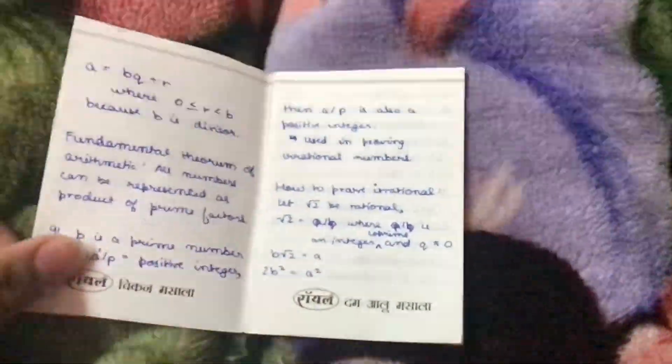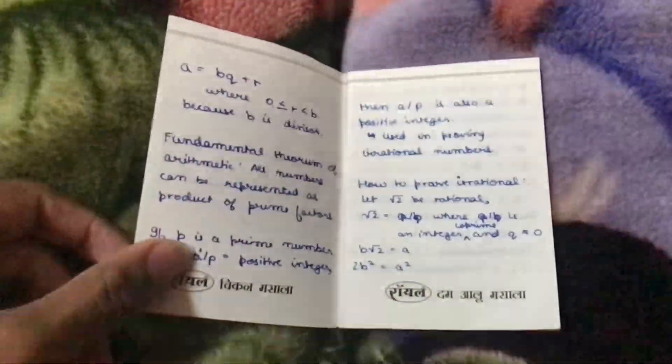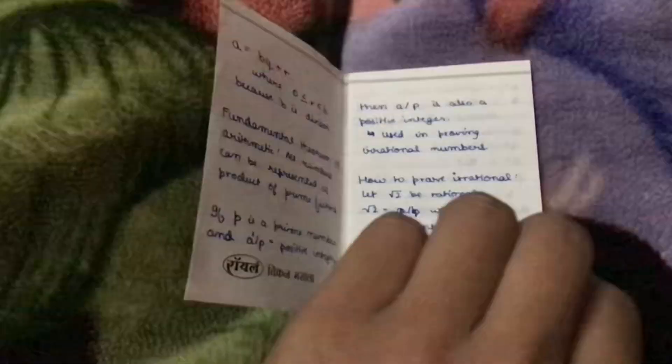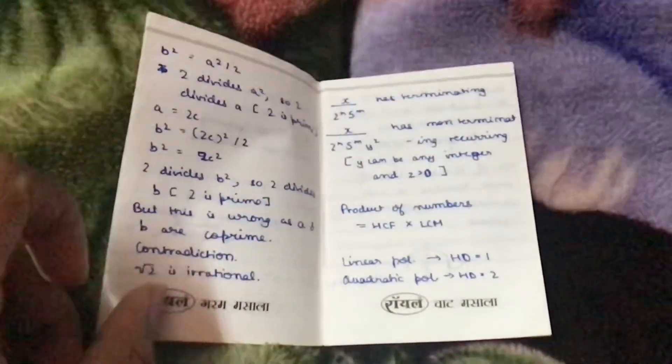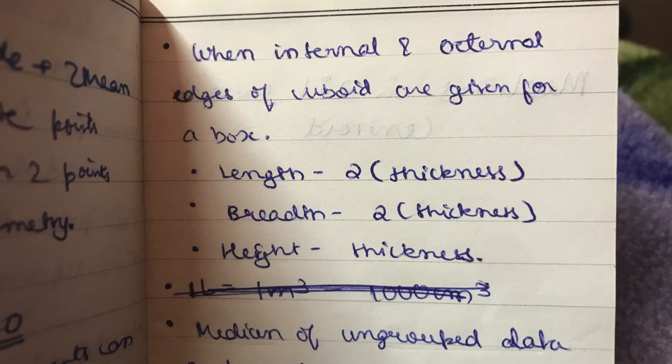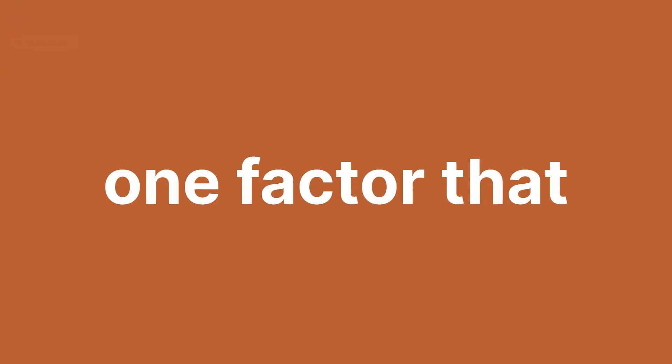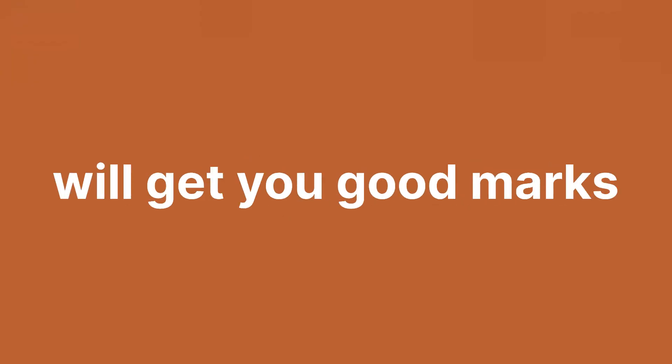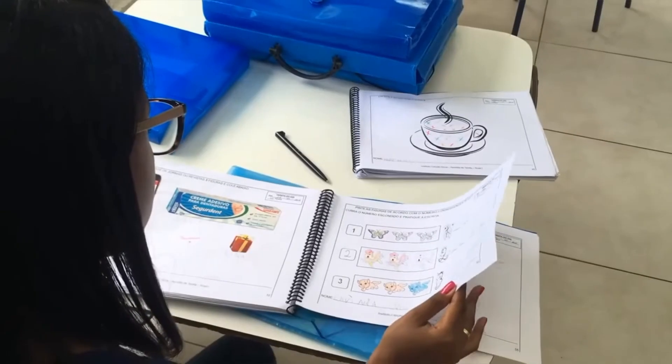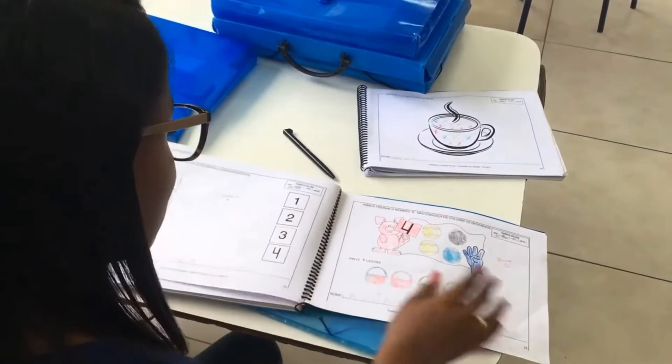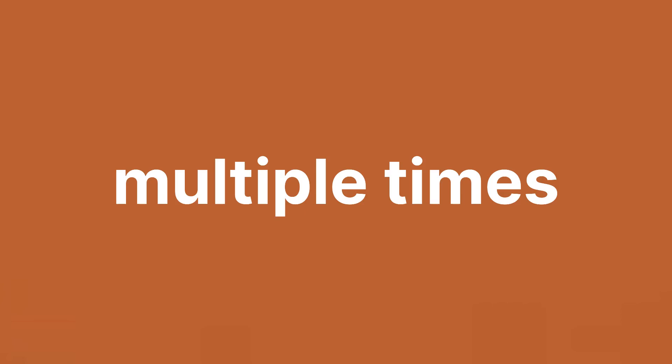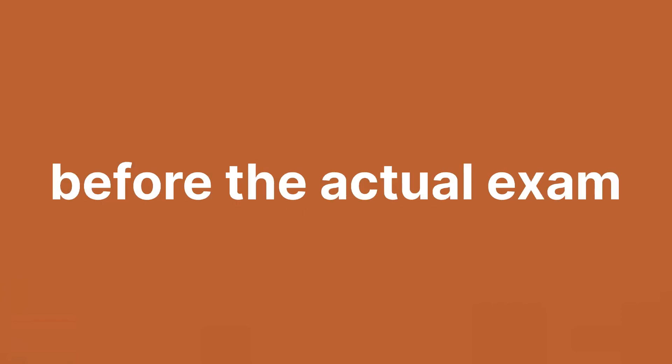Similarly, create a small formula book for writing every formula and any important theory part like theorems and tricks. These copies will be the one factor that will get you good marks. So revise these copies regularly and definitely revise multiple times before the actual exam.